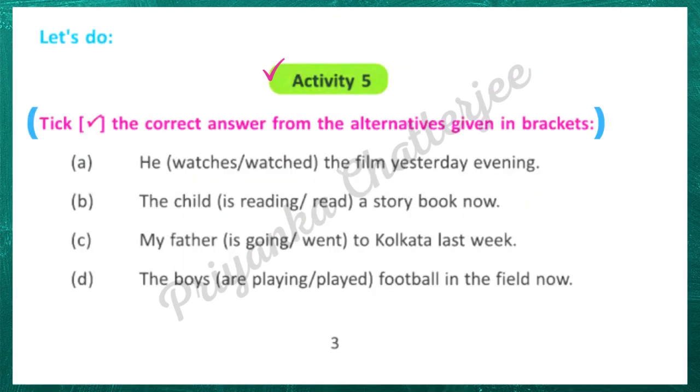Next, activity 5: tick the correct answer from the alternatives given in brackets — in the middle of two options.